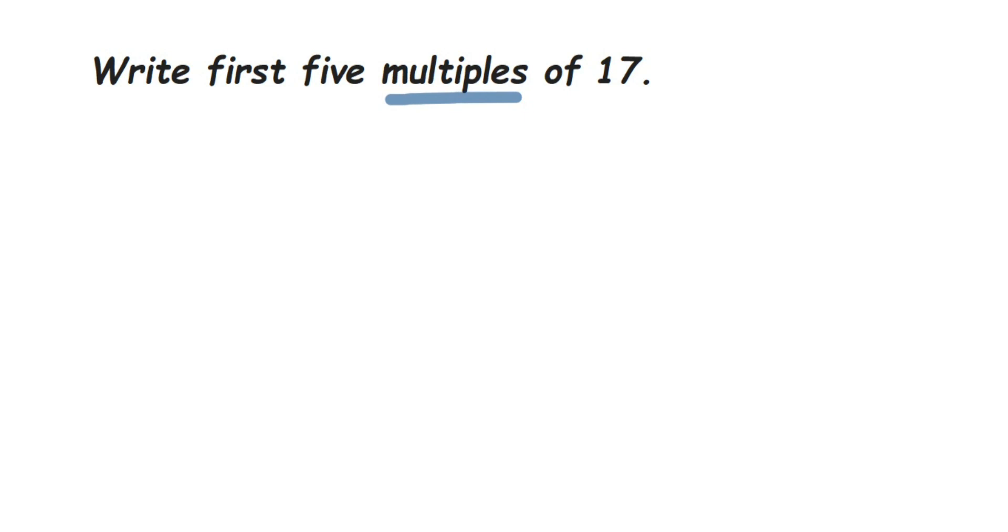So let's write down the multiples here. 17 × 1 = 17. So whenever they ask you to find the multiples, like in this case they ask you to find the first 5 multiples,